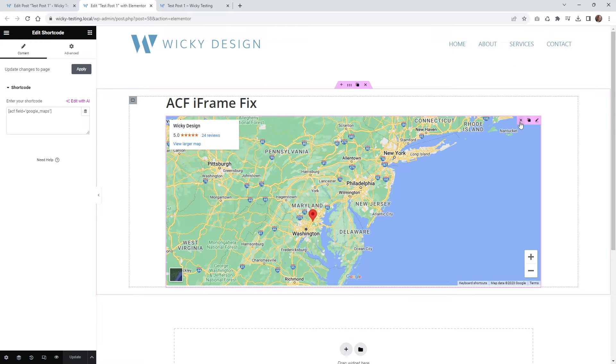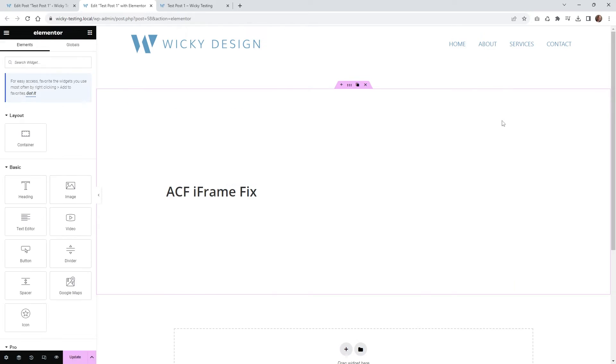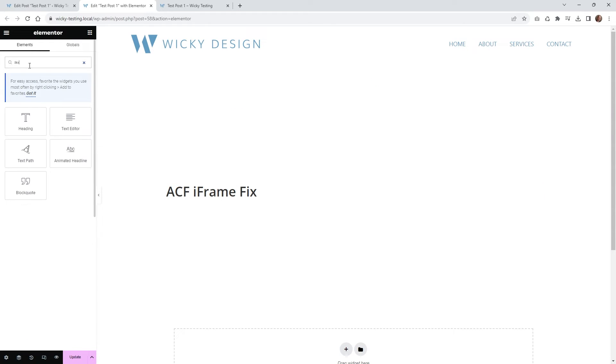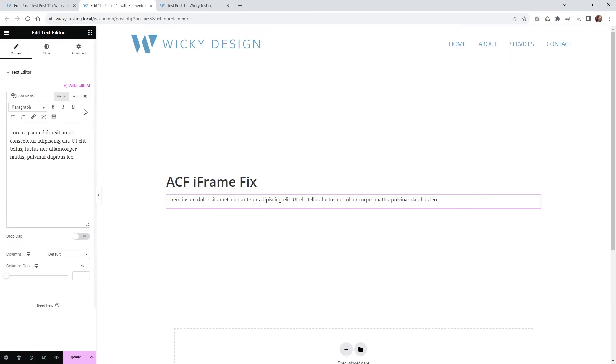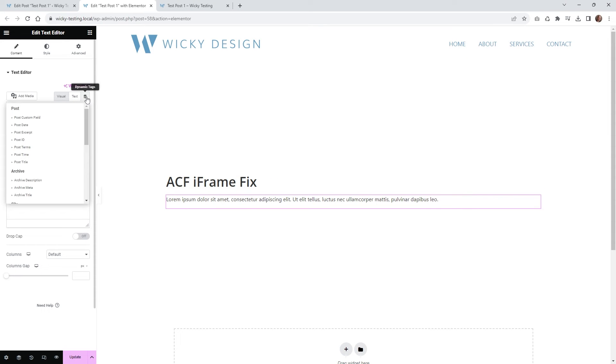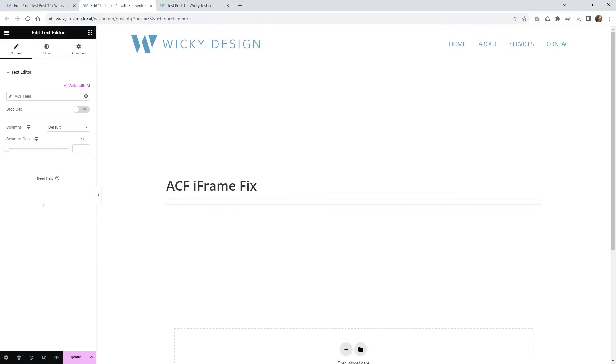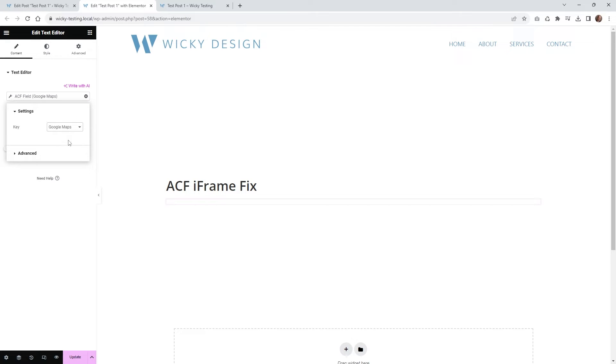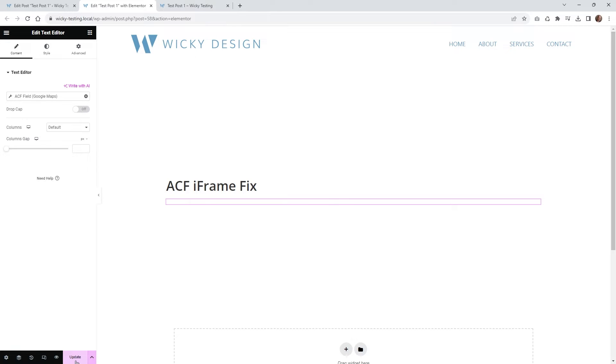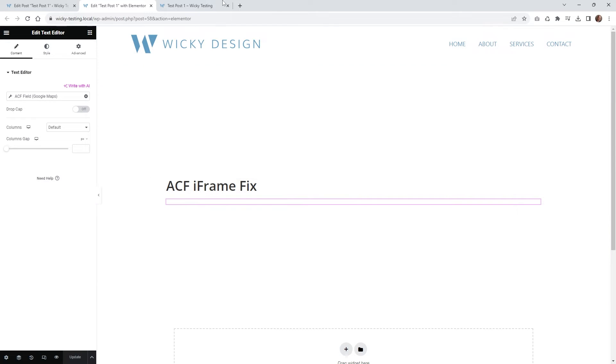So if I go ahead and just remove this and let me put in what I normally would do is like a text editor inside Elementor, drop that in here. And then normally you would just click dynamic tags, go to ACF, select your key and then choose the iframe that we have right there. So as you can see, it's not rendering out correctly.